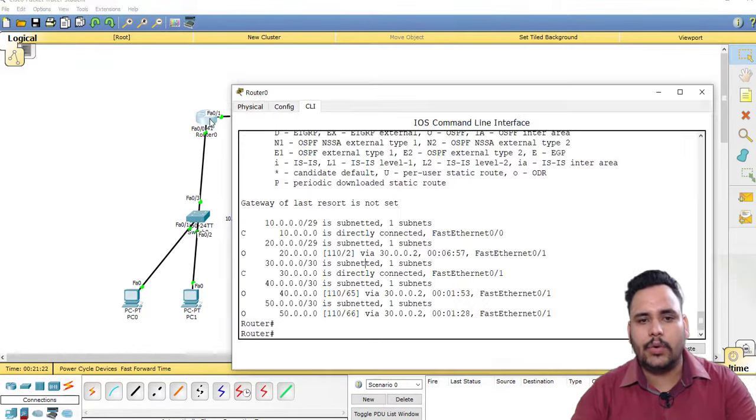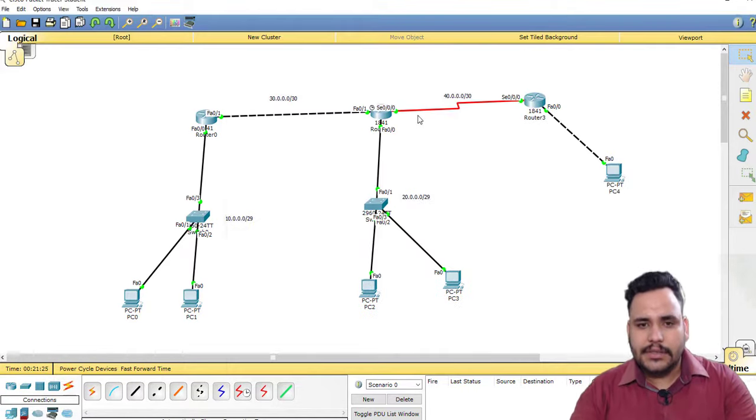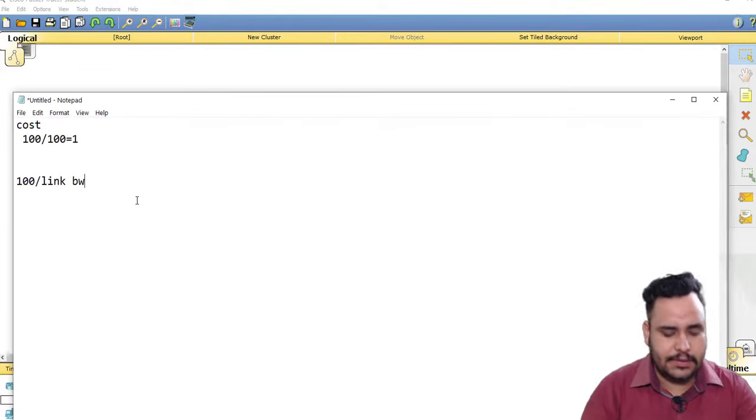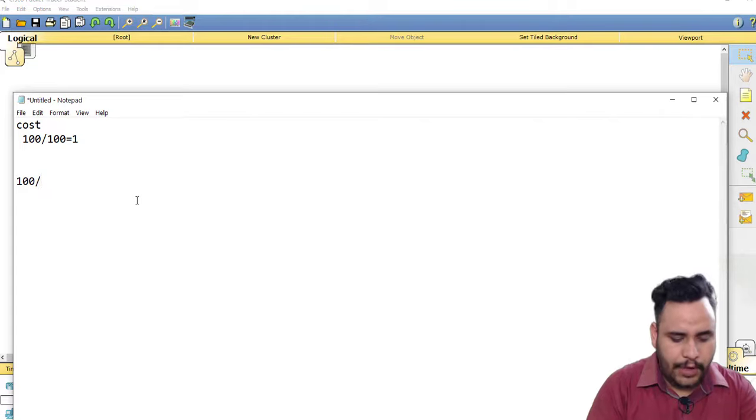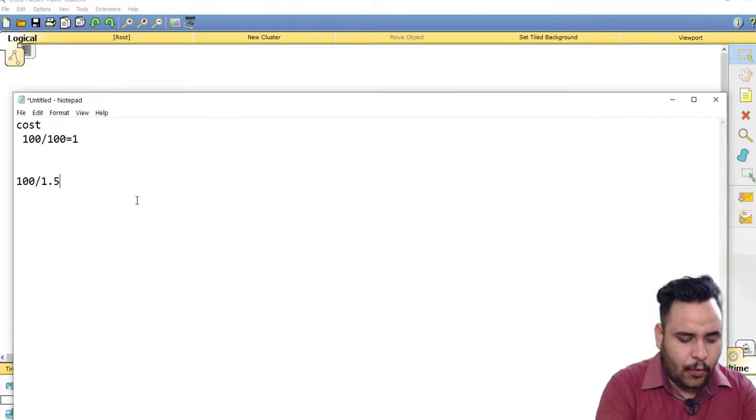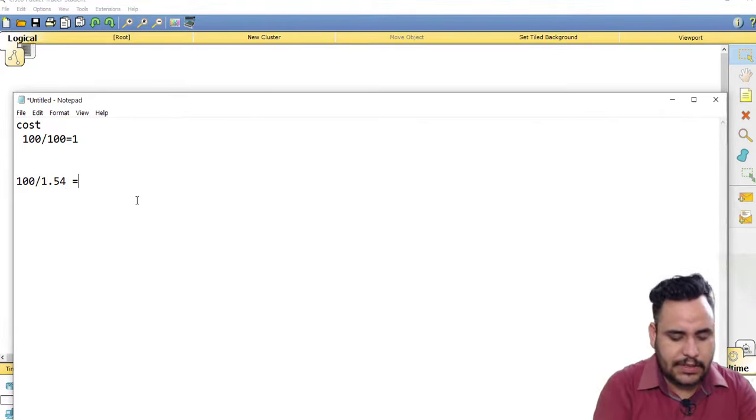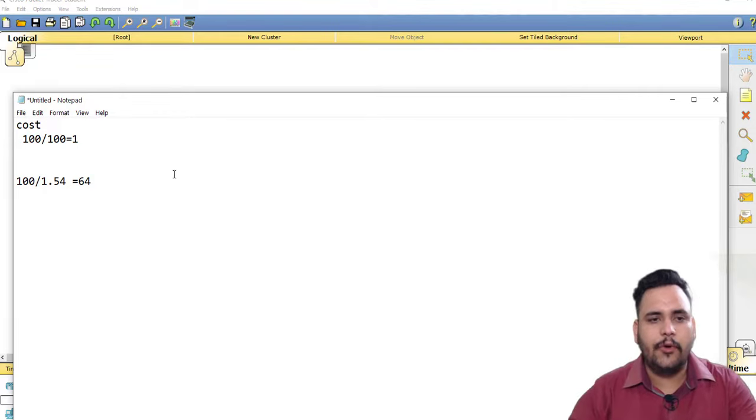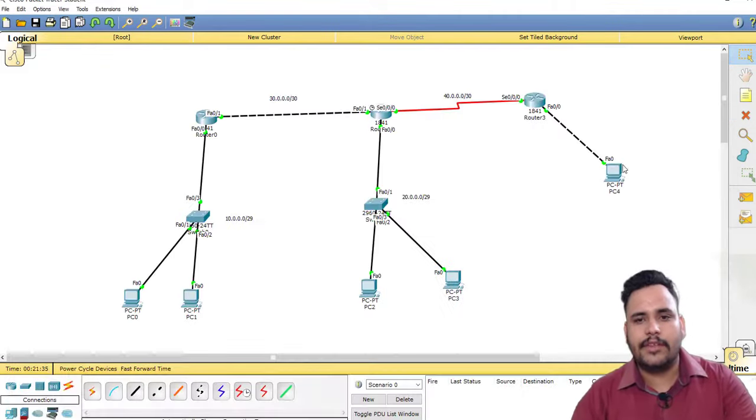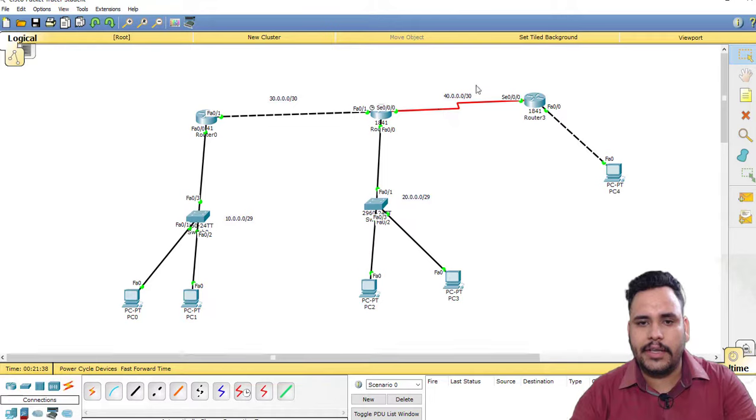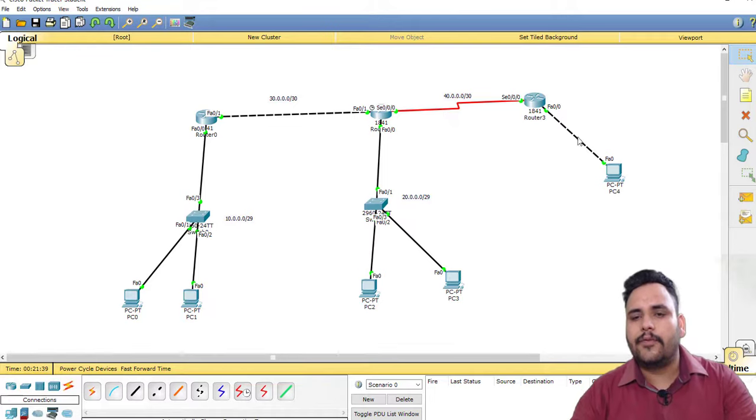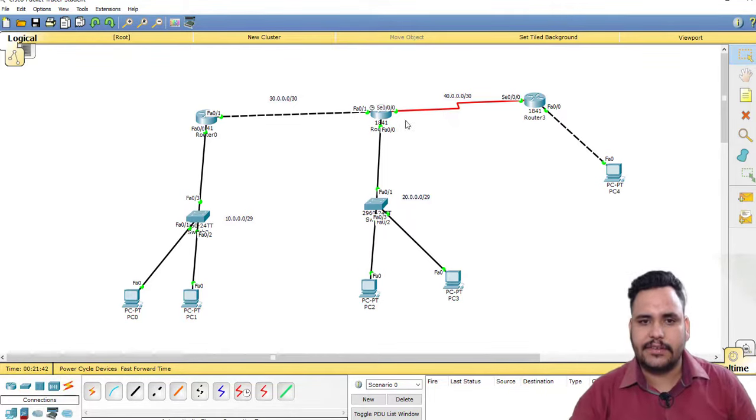If I am going from here to here for the 20 network, 1 plus 1 equals 2. But serial interface cost is 1.54 Mbps, so the cost is 64. So 64 plus 1 equals 65 up to this network 40, and for 50 network it is 66. You can check here.